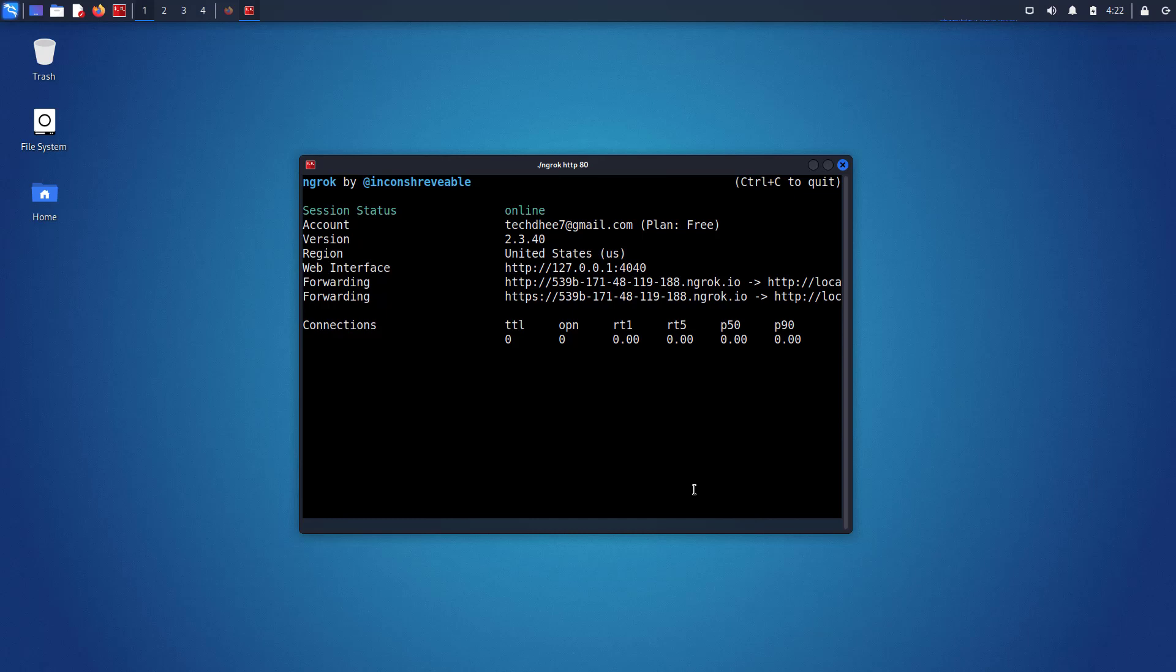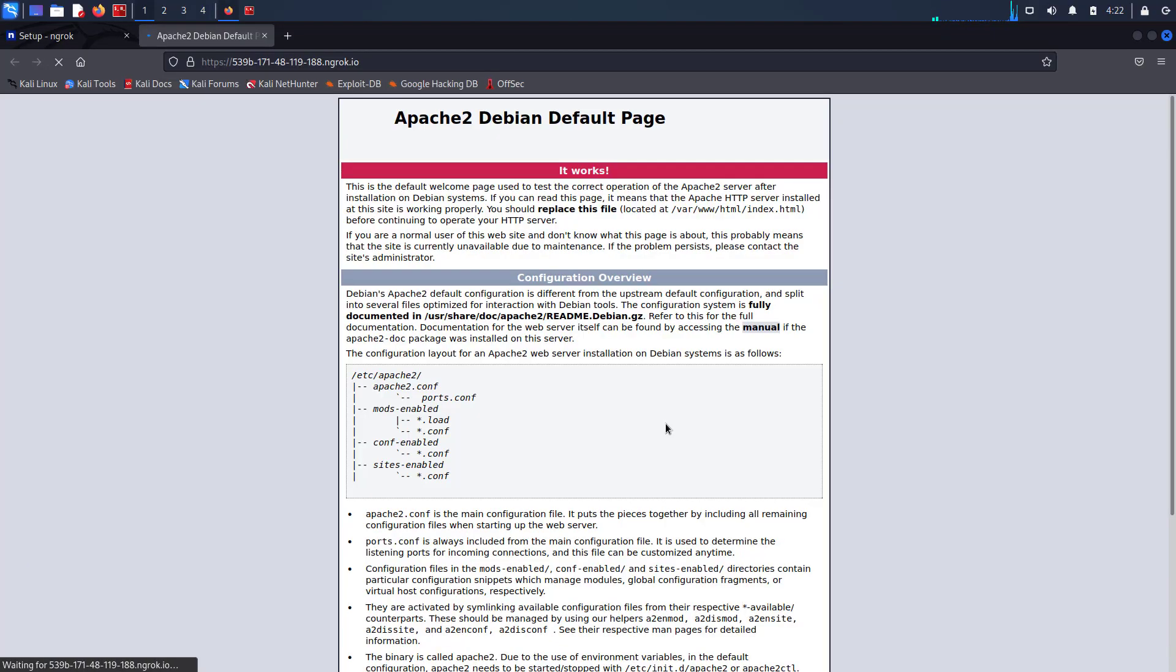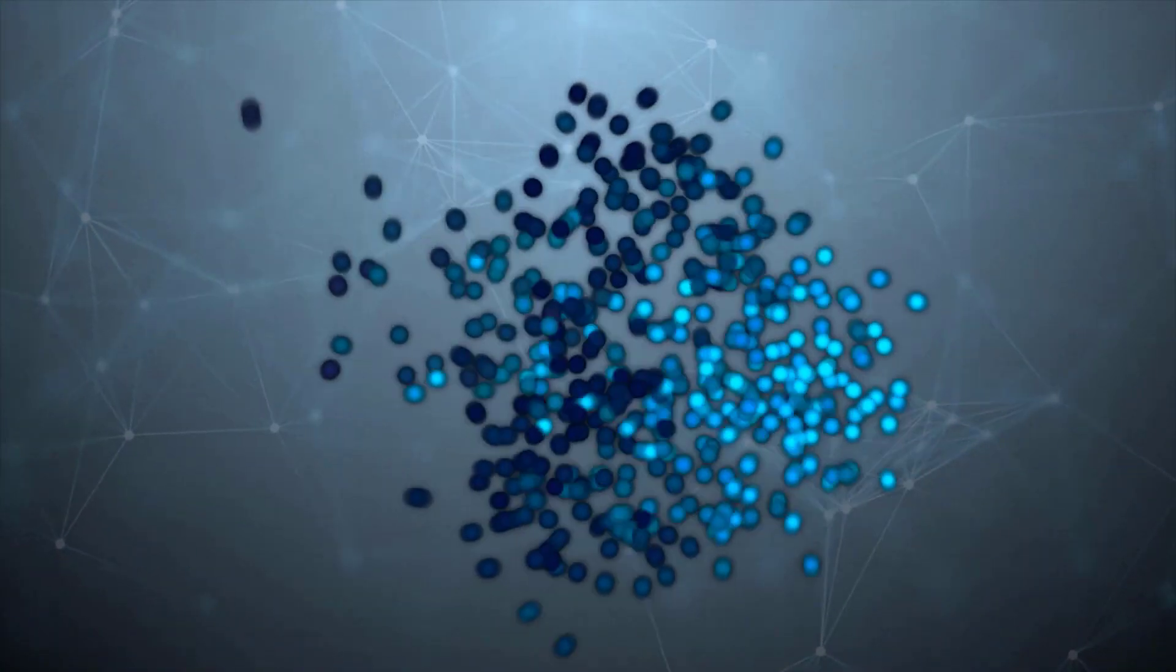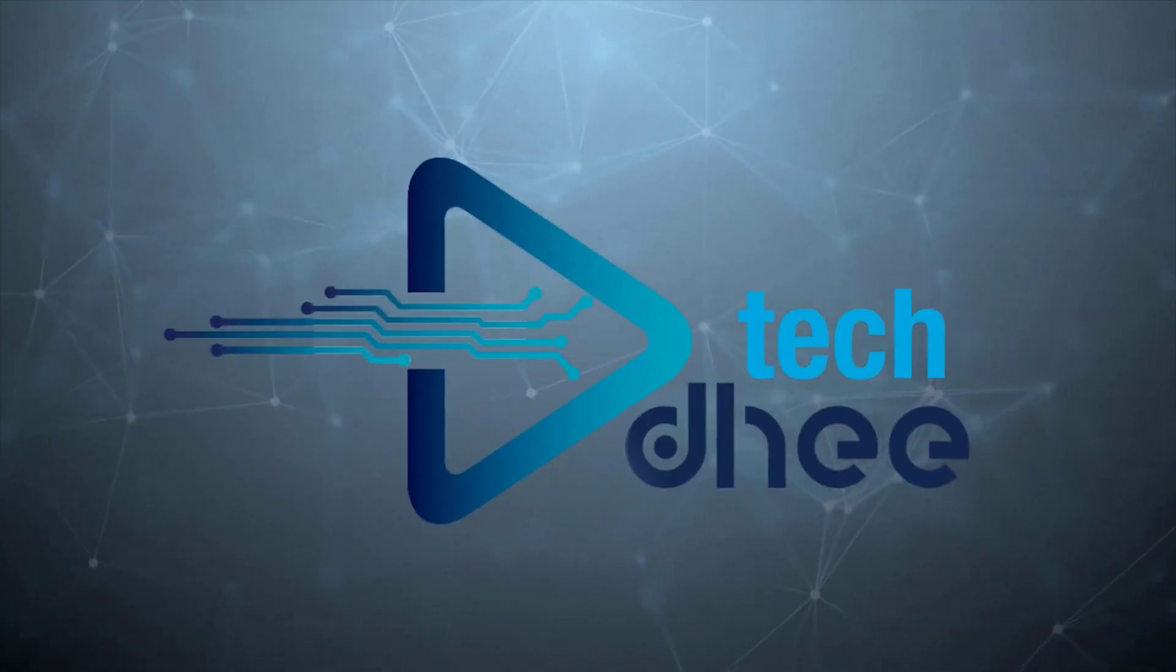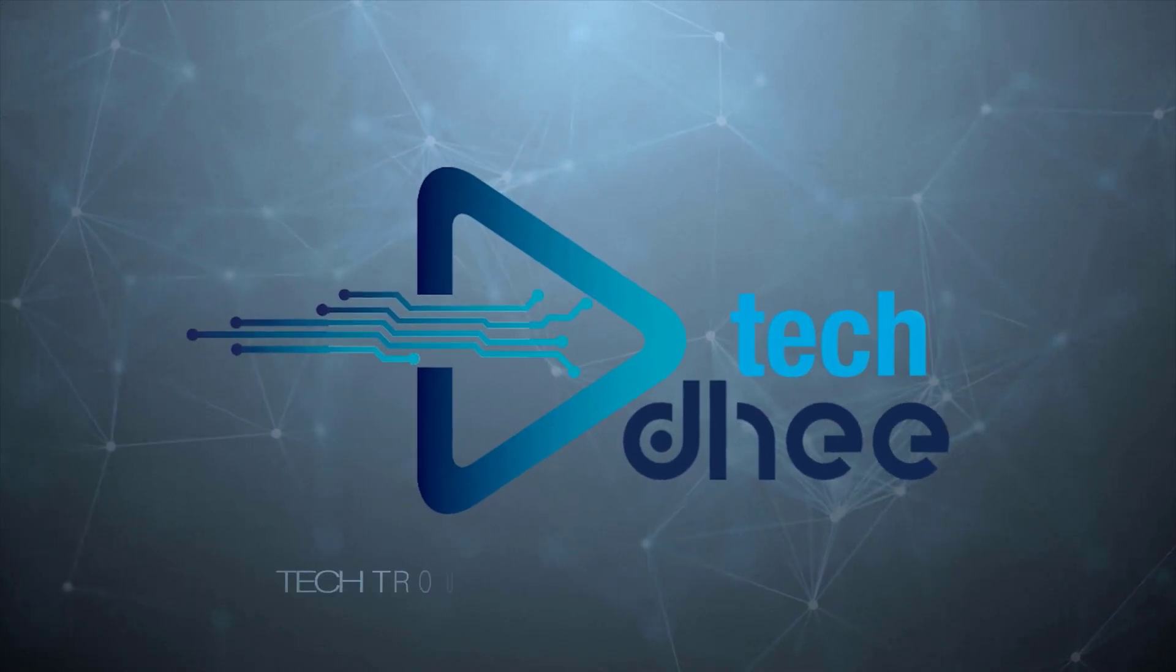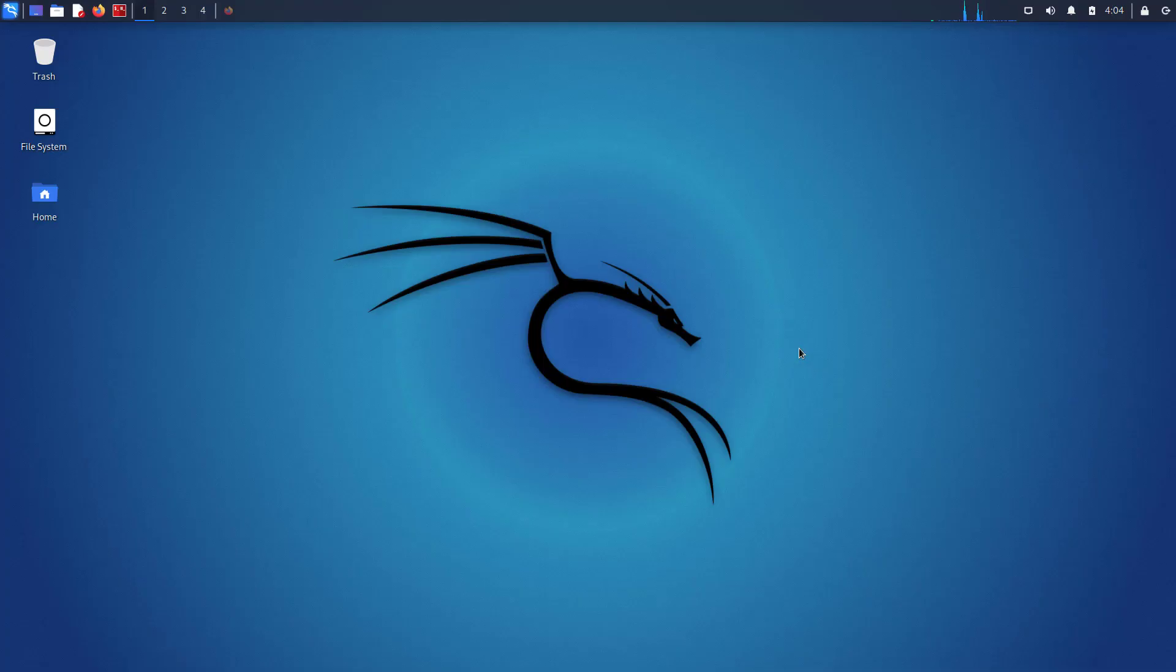Welcome to my YouTube channel. In this video I will show how to install ngrok in Kali Linux step by step. In this tutorial we are going to use ngrok to expose your localhost to the world. So let's start.